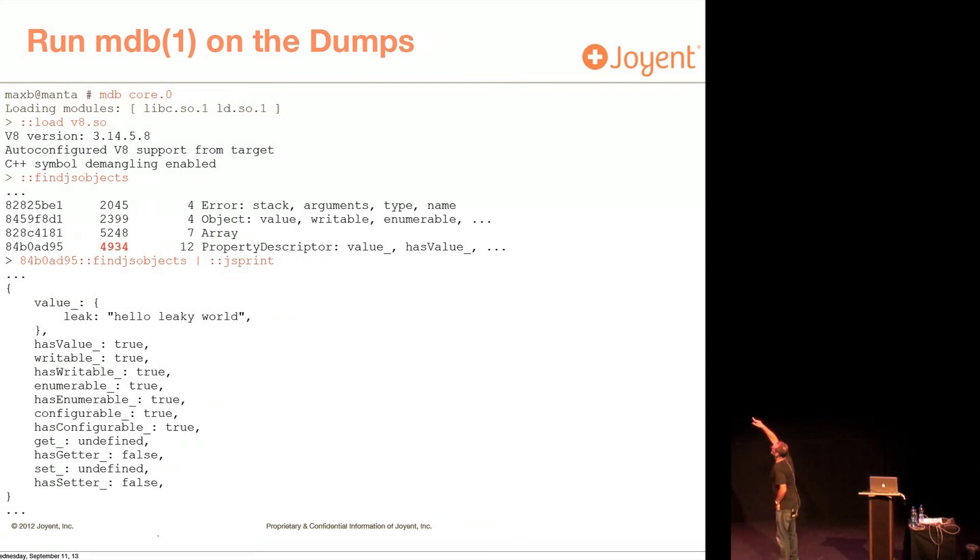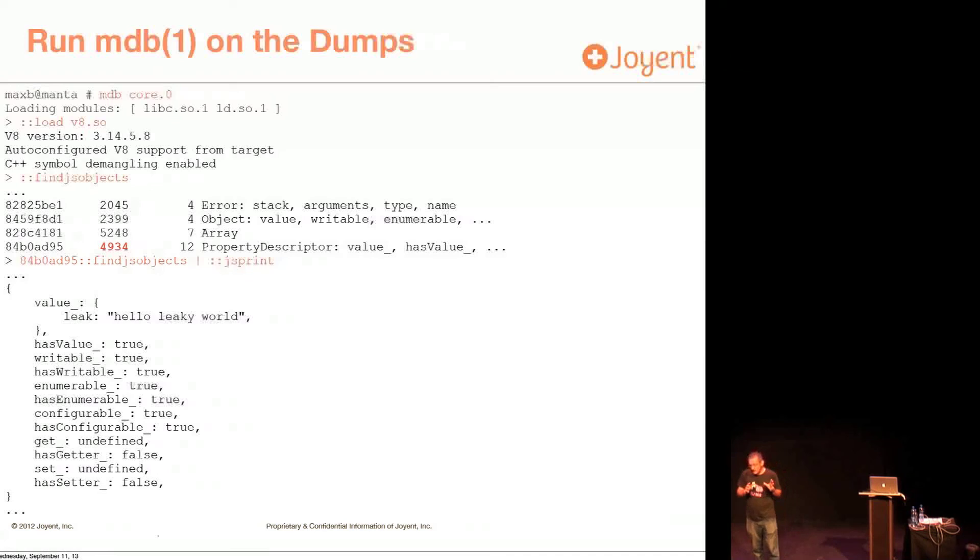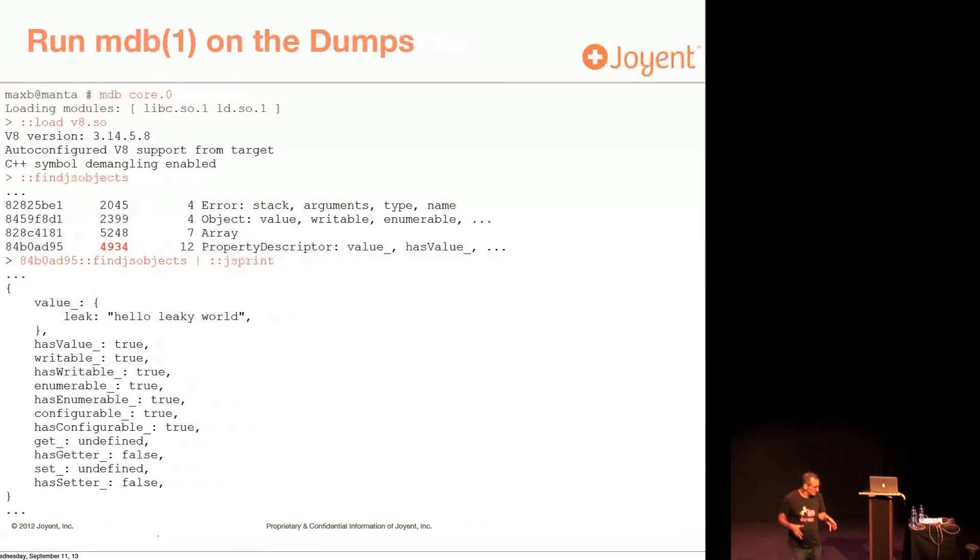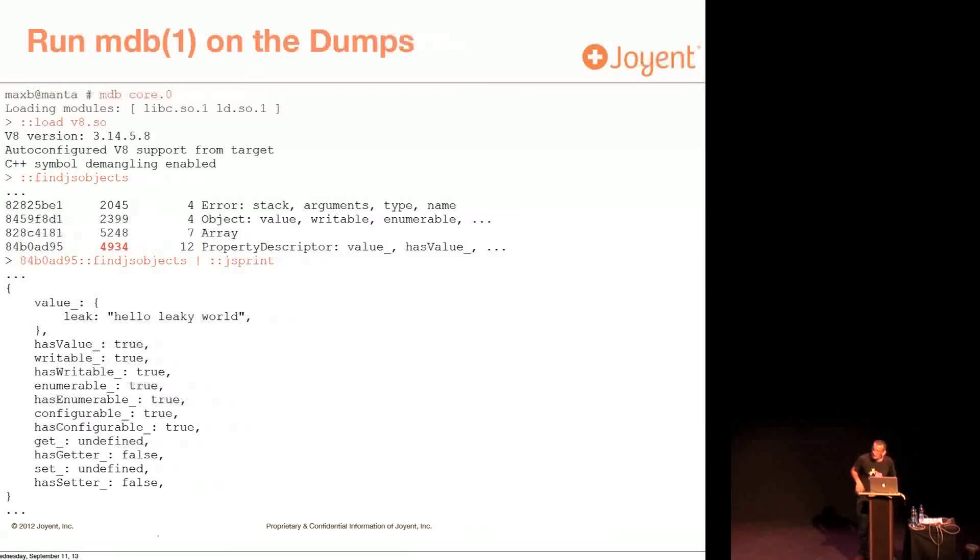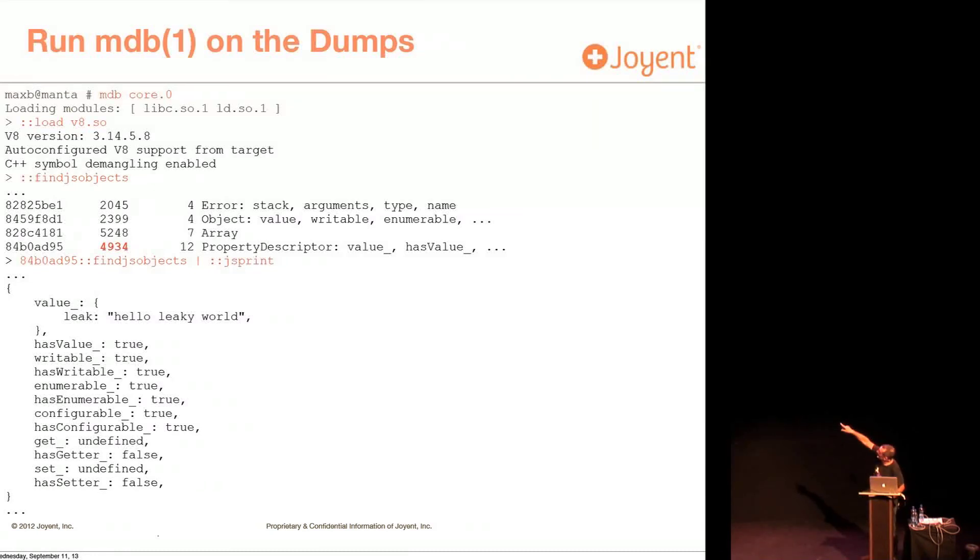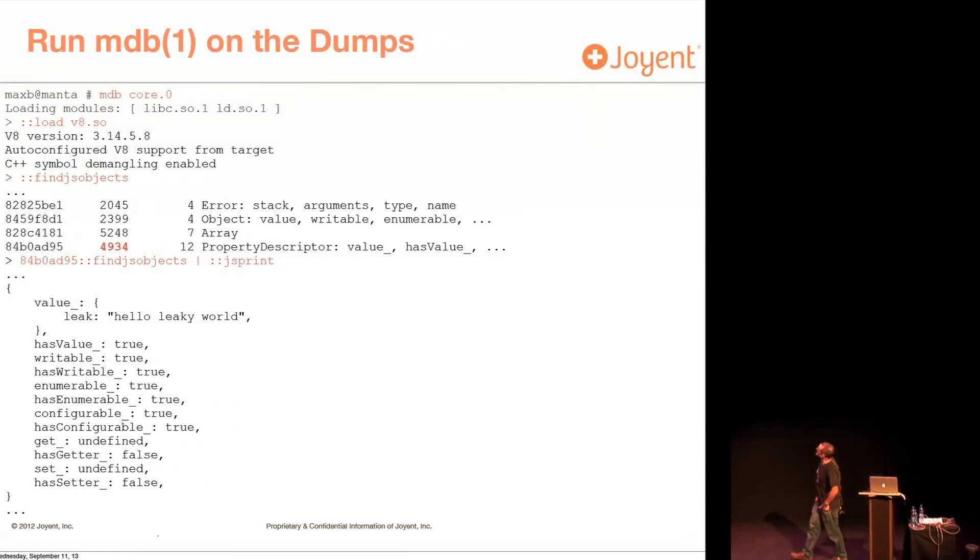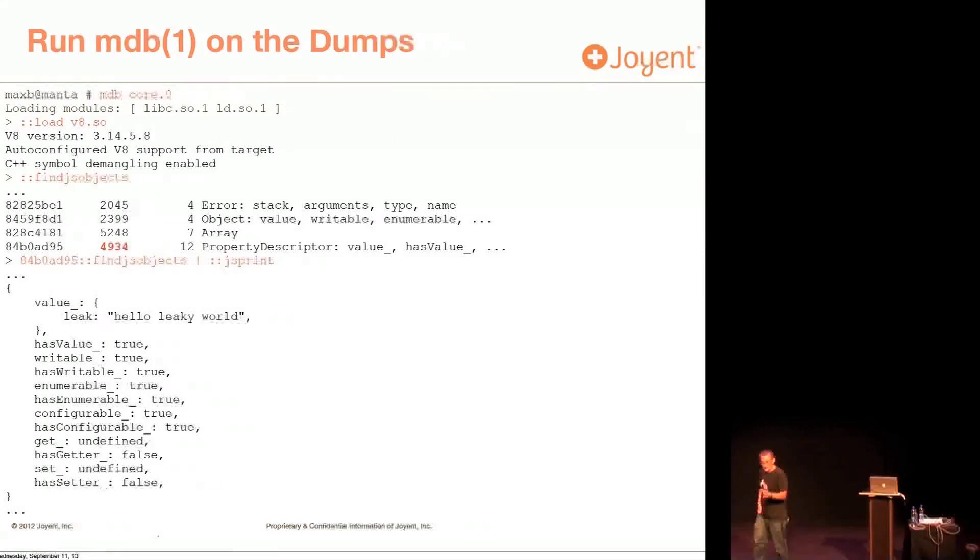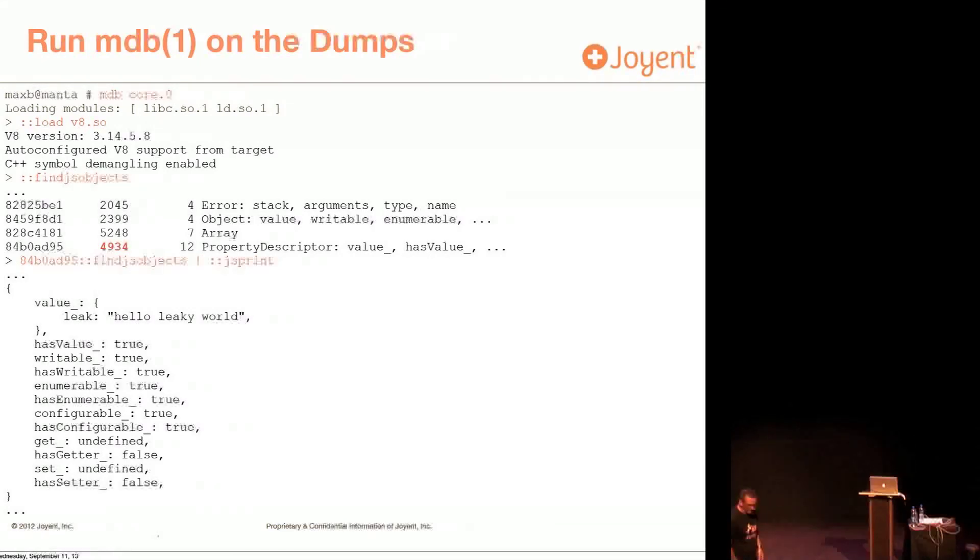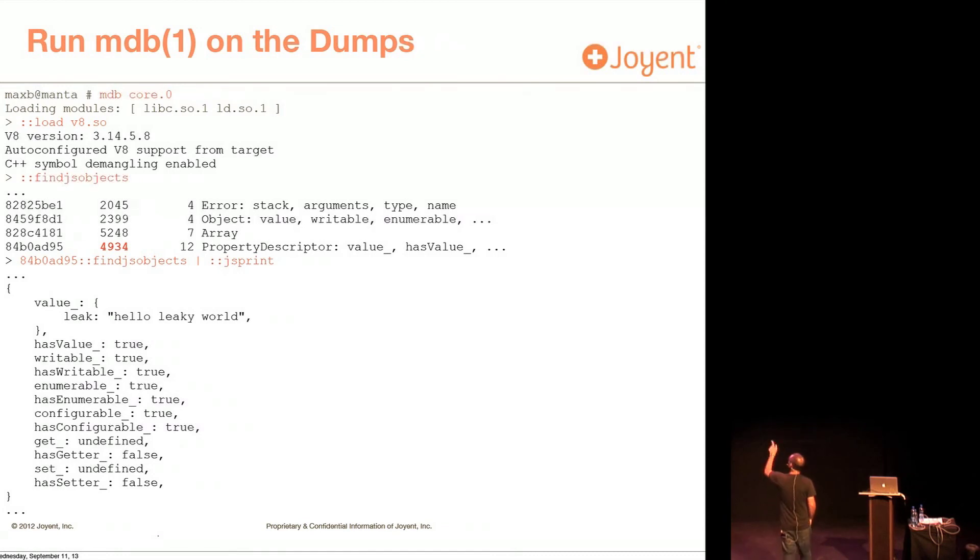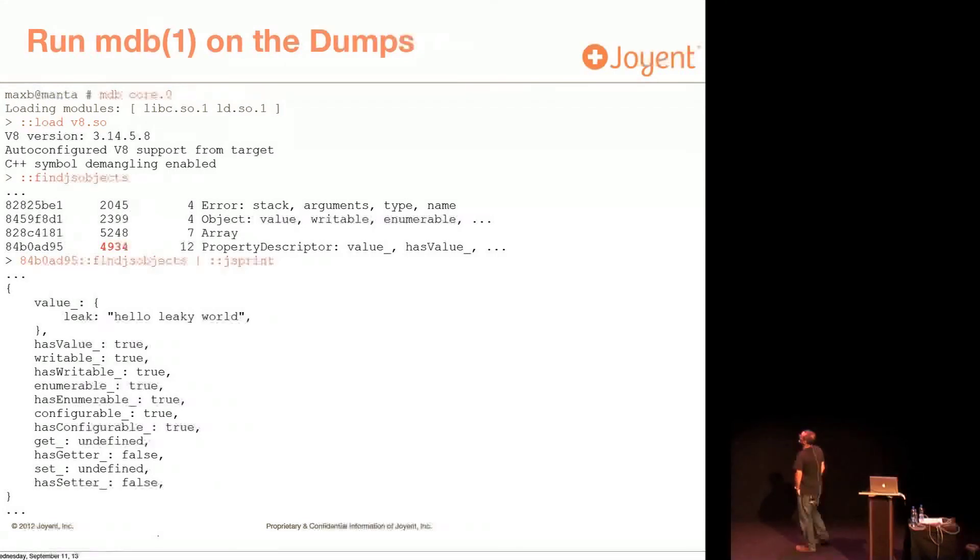So I'm loading a module into MDB that is basically aware of V8. So this is basically a library, V8.so, that MDB can use. And then I'm going to run this command findjsobjects. And findjsobjects is going to show me, it basically makes multiple scans through the dump looking for objects.